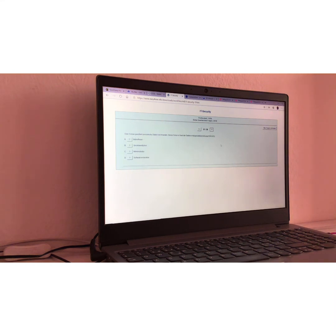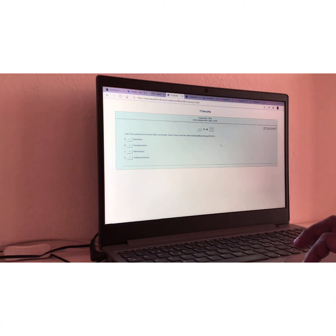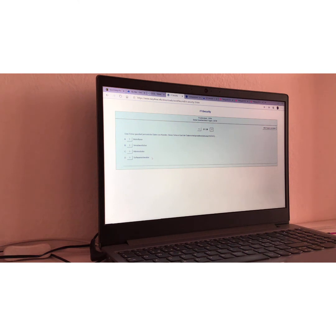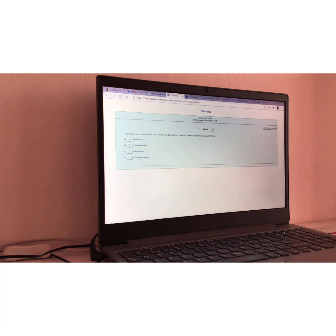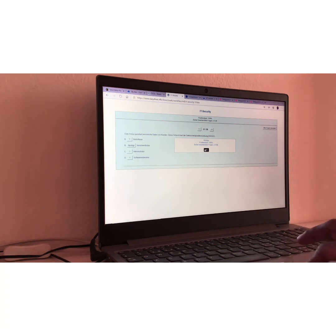Frage Nummer 21. Question number 21. Eine Firma speichert persönliche Daten von Kunden. Diese Firma ist laut der Datenschutz-Grund Verordnung. Grunka Verordnung. Yes. I know what it is. Betrofener, verantwortlicher, administrator, or software-entwickler. A company or a firm saves clients' private data. According to data protection regulation, this company is what? I would say, fernwortlicher B. Meaning that the company is in charge or accountable or responsible. And it's right, of course. Yes.